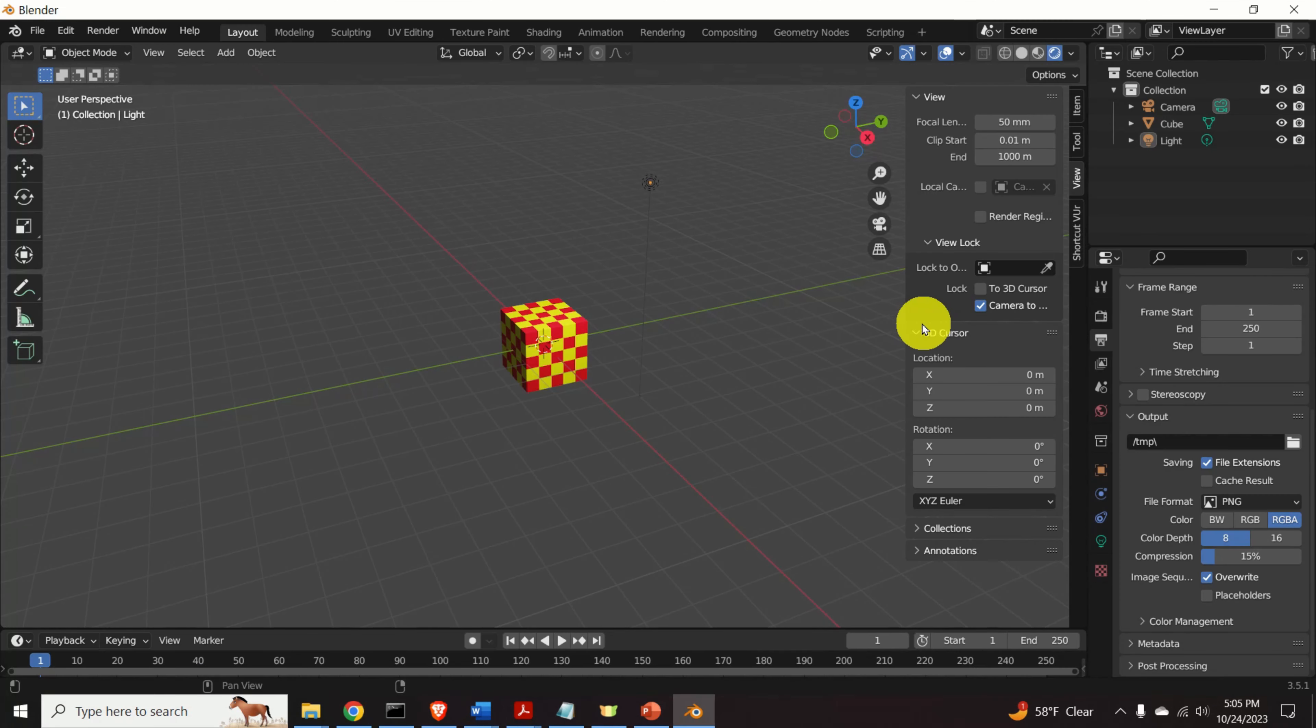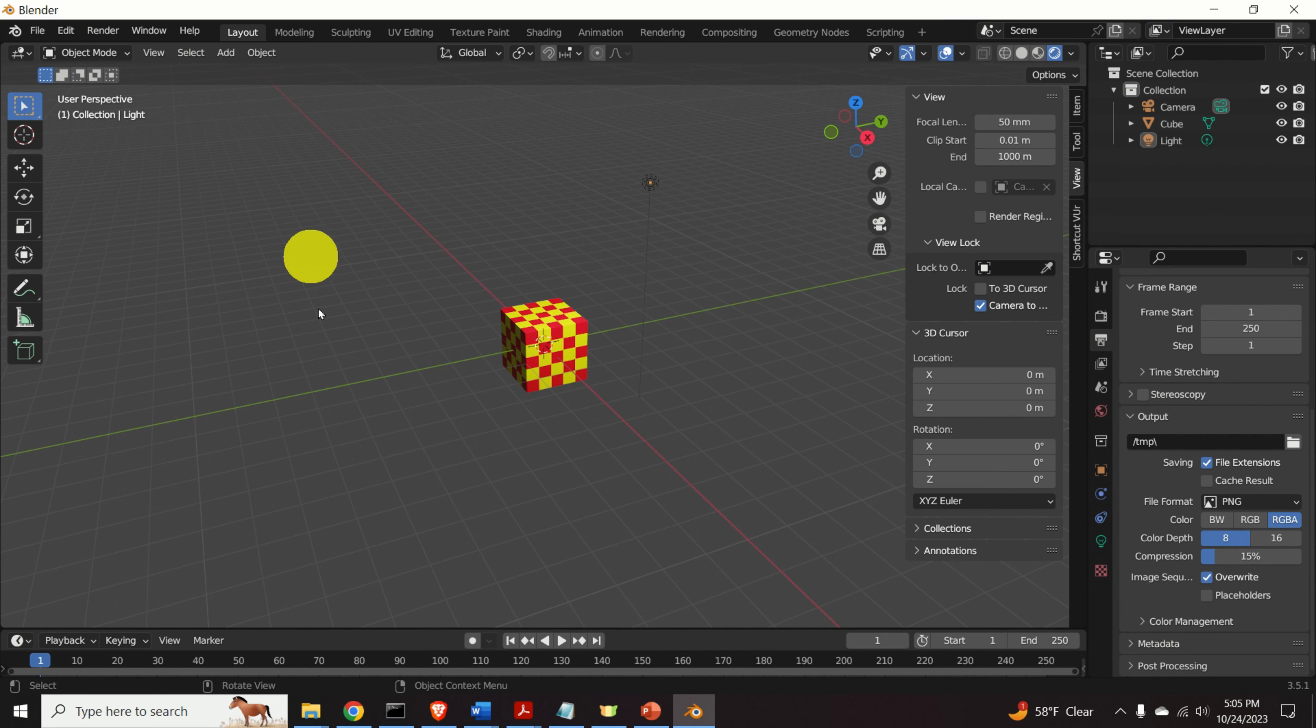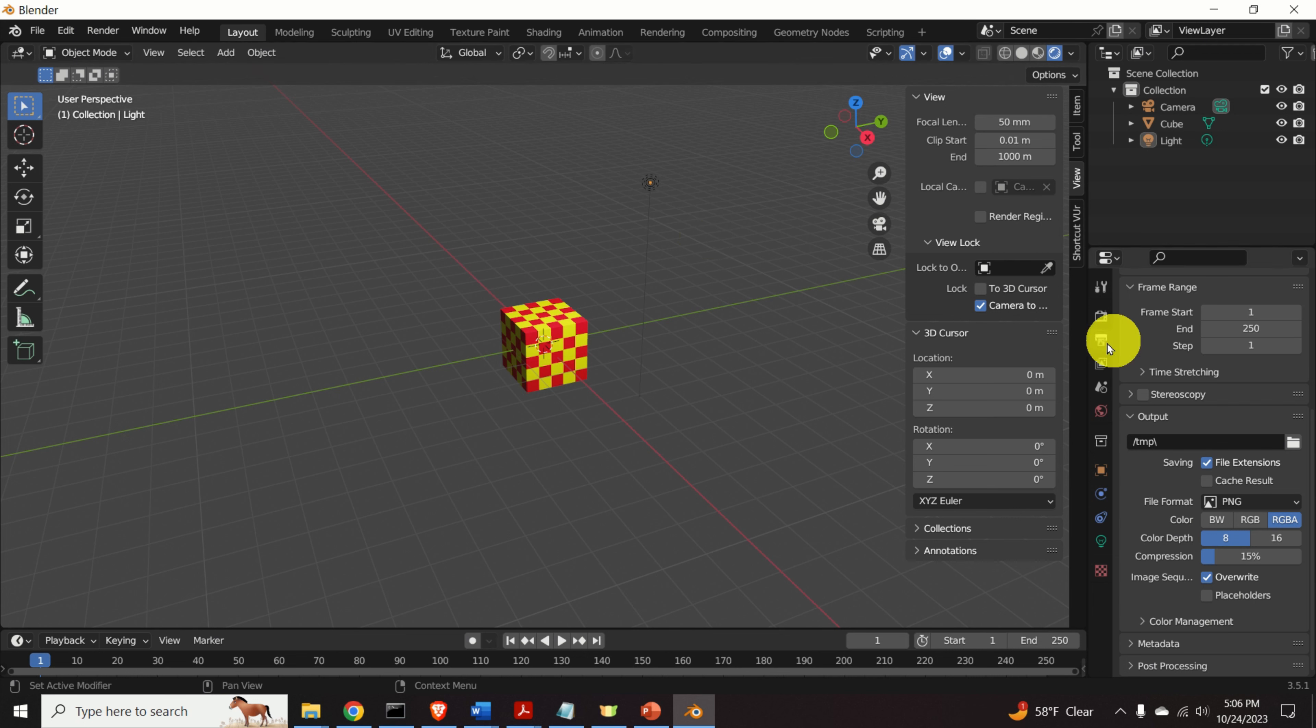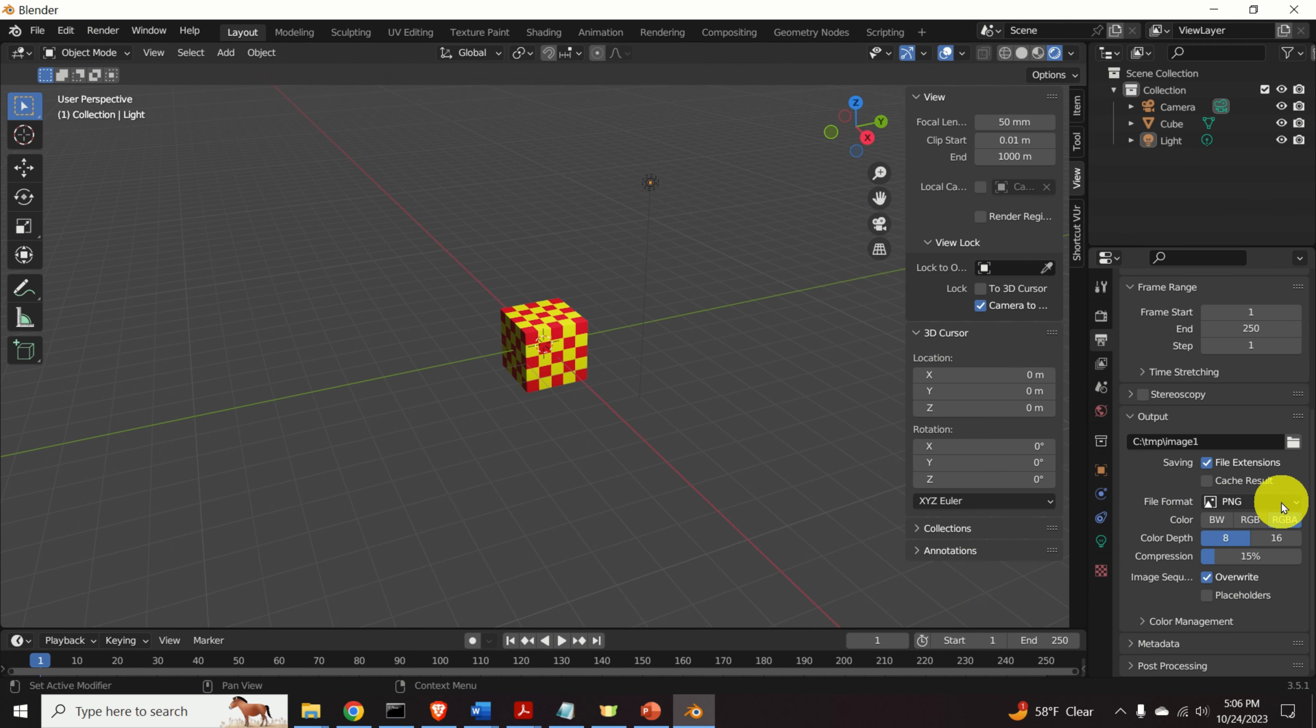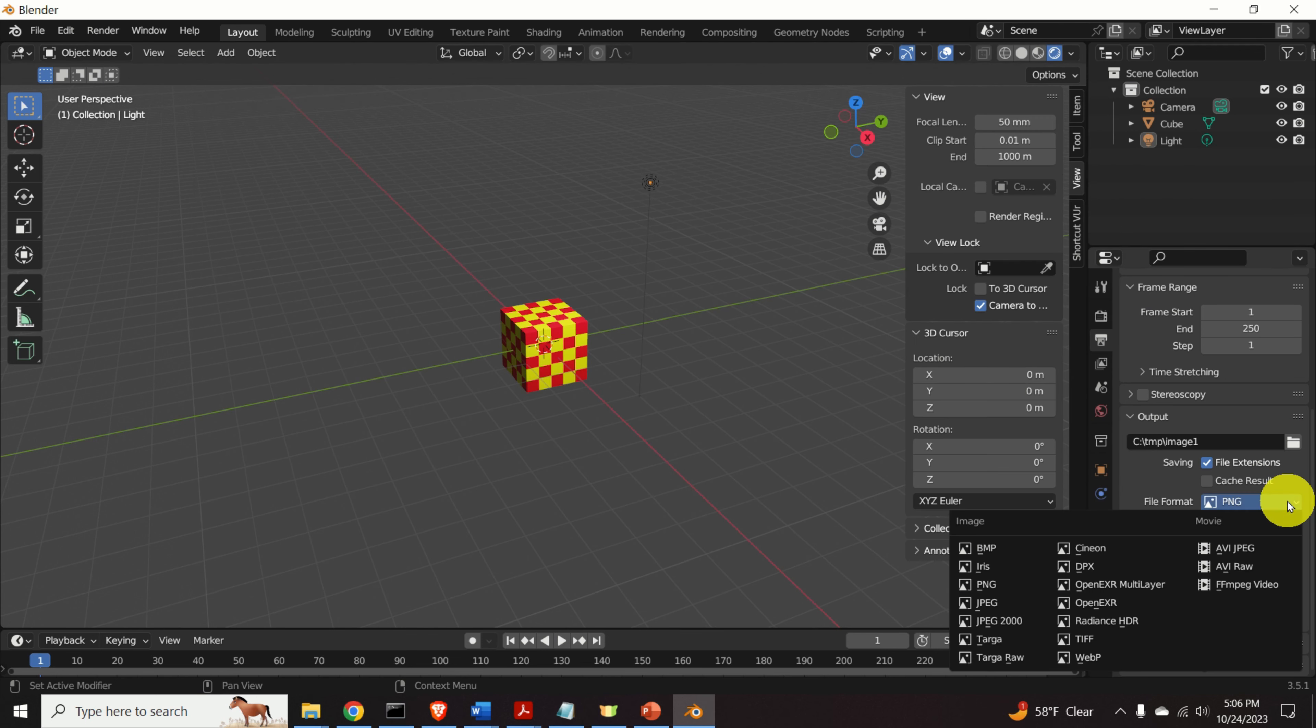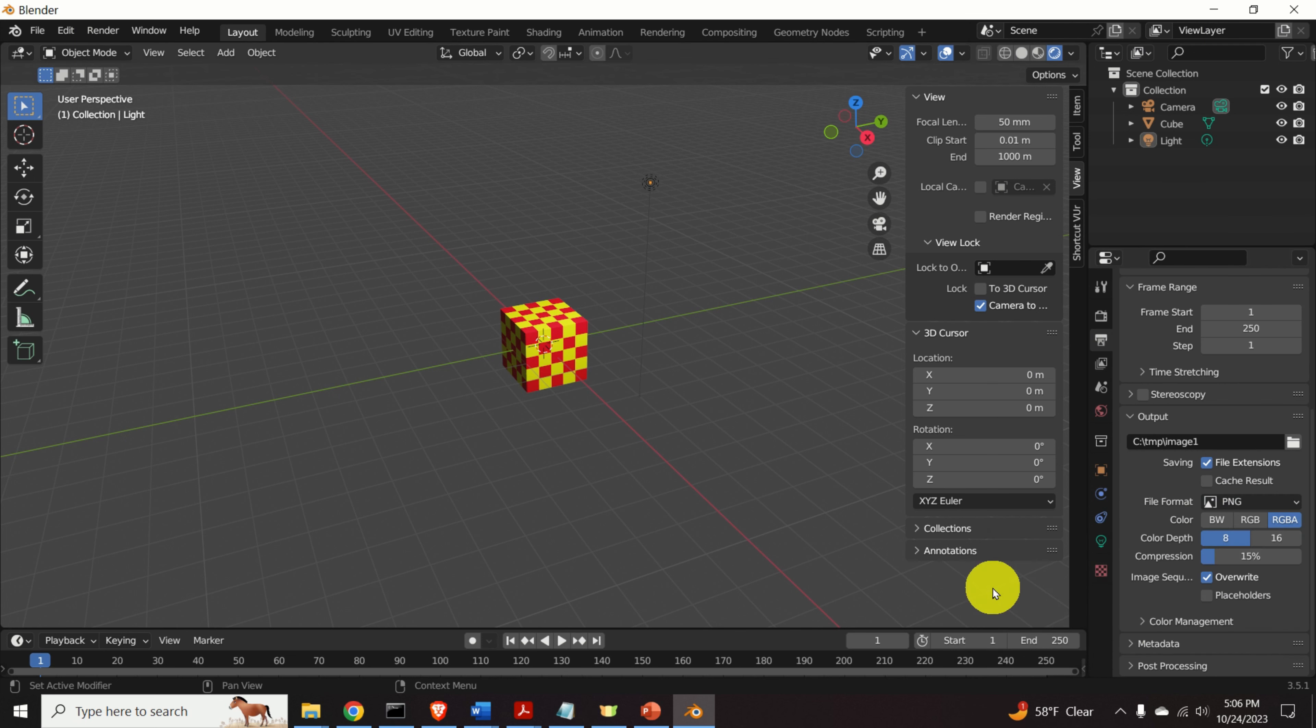In this tutorial, I will teach you how to generate a PNG file of this scene. However, everything that I will explain in this video tutorial can be generalized to generating animations. Click over here and then select the output.